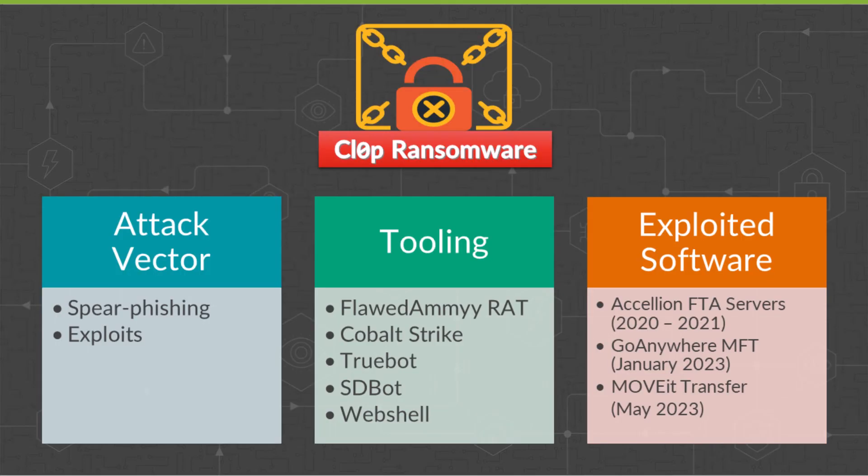The CLOP Ransomware gang is a sophisticated and well-funded group of attackers. They are constantly evolving their attack methods. The CLOP Ransomware employs an arsenal of diverse malware tools, including the flawed AmyRat, TrueBot, SDBot, CobaltStrike, and web shells.